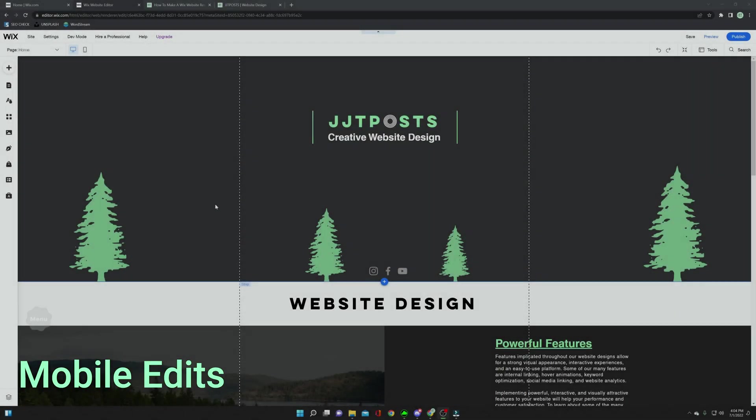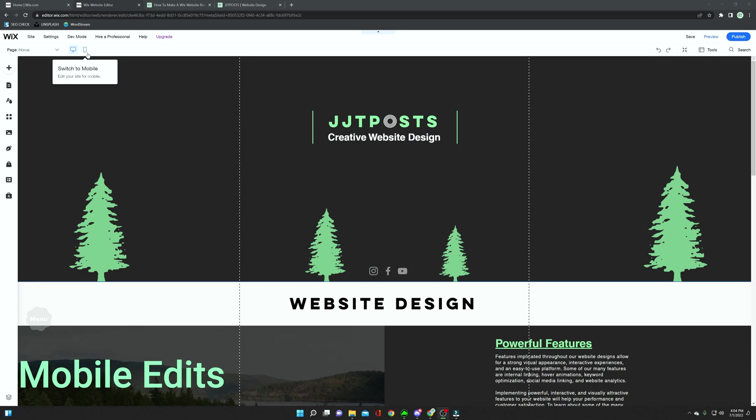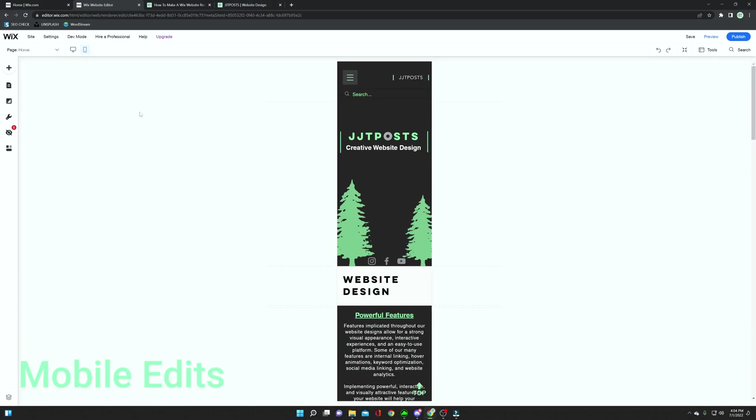To finish off this video, I highly recommend after making any changes to your website, going up and switching to mobile view. Now mobile view will allow you to see what all different people using mobile devices are going to see. And it's pretty much a completely different looking website than your desktop or PC view.